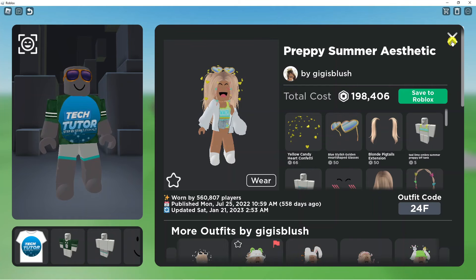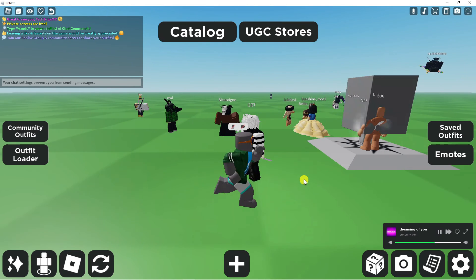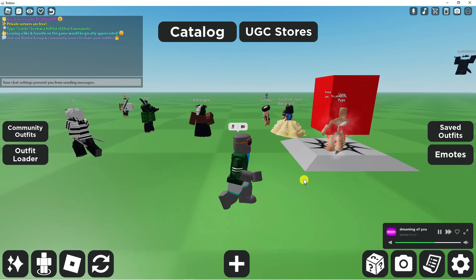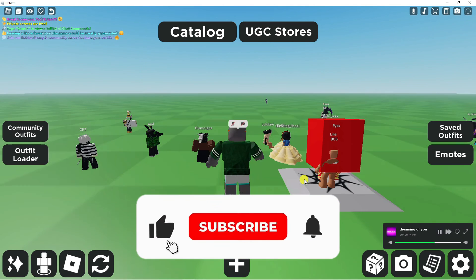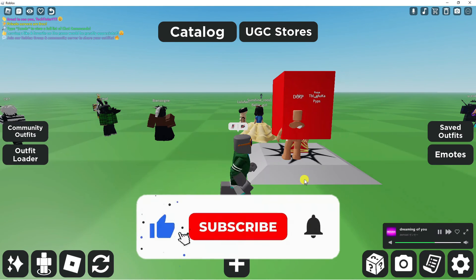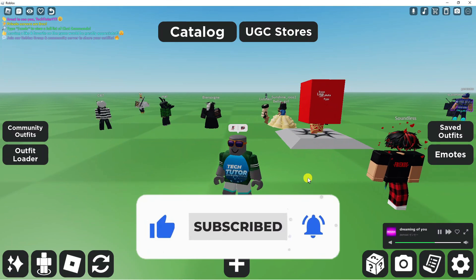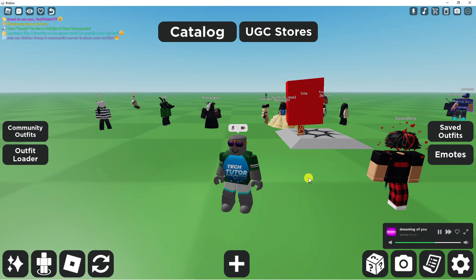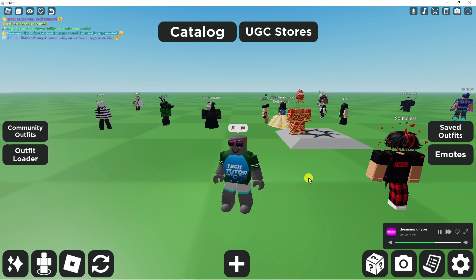So that's how to enter an outfit code on Catalog Avatar Creator on Roblox. I hope this tutorial helped you out today. If it did, I'd really appreciate it if you consider dropping a like below the video and also subscribing to the channel. Thank you guys for watching and I will see you in the next video.